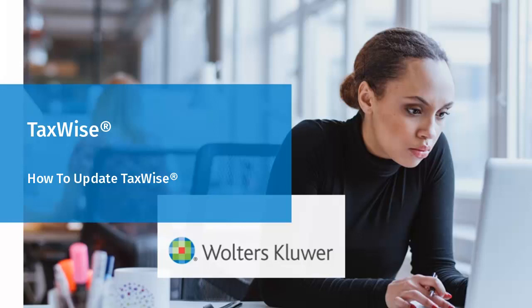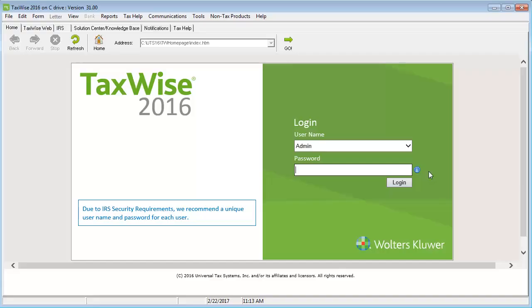Hello, and welcome to the video to learn how to update TaxWise within the program. To begin, log in as the admin user.